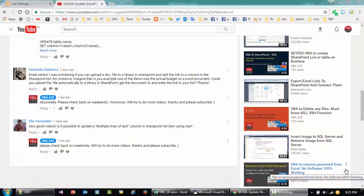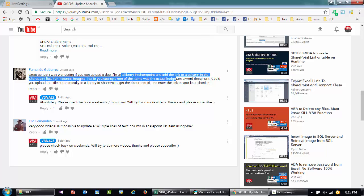Hello and welcome back everyone to VBA A to Z. In this short video I'll be showing you how to upload a file to a SharePoint library using VBA, and in the second part I'll show you how to add new data to a list and reference it to the file that you've loaded as a hyperlink. Thanks to Fernando for posting this question so we can share it with other viewers. I hope you find this useful — I'm trying to make it as simple as possible so you can follow along.